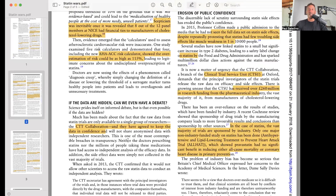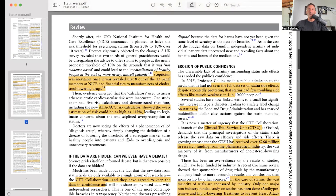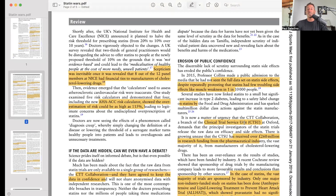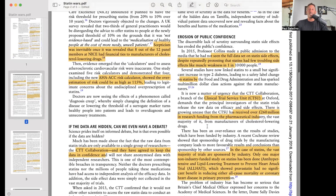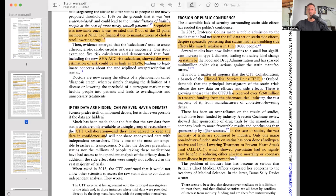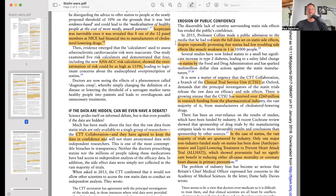Yet the CTT Collaboration does not allow anyone else to look at the data for statin side effects. Mary Ann Demasi notes that the CTT Collaboration is a branch of the Clinical Trial Service Unit at Oxford, which demands that principal investigators of statin trials release raw data on efficacy and side effects — but there is growing unease that the CTSU has received over 260 million pounds in research funding from the pharmaceutical industry, the vast majority from manufacturers of cholesterol-lowering drugs. They will not let third parties examine the side effects of statin drugs.